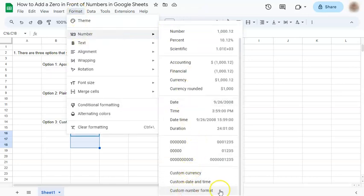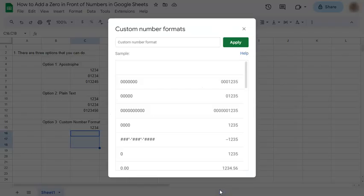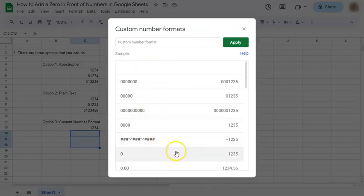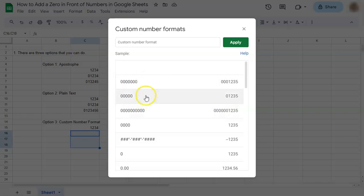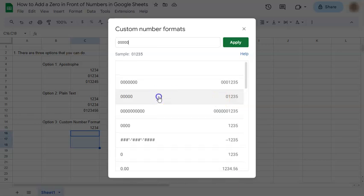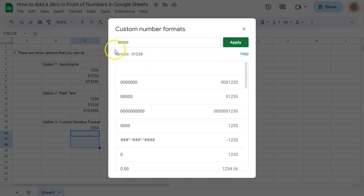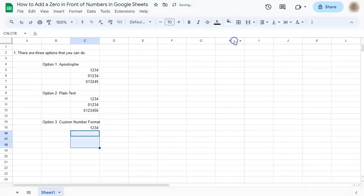If you click on that, here are some number formats that you can use. Now these are some number formats that I've already tested out before this video. So if you select this one, you have here one, two, three, four, five - five numbers and five zeros at the top. So if you apply that to your cells.